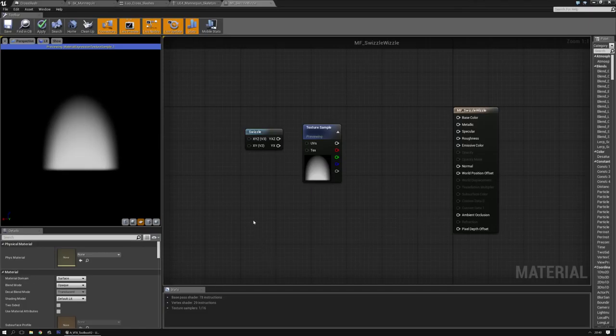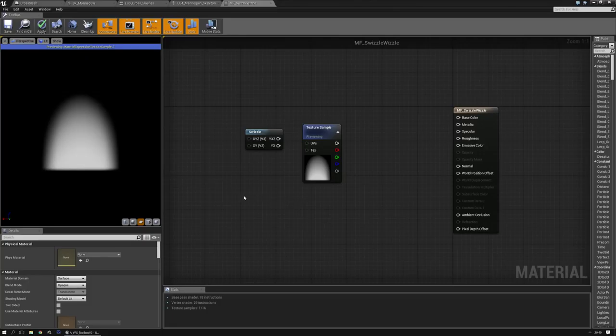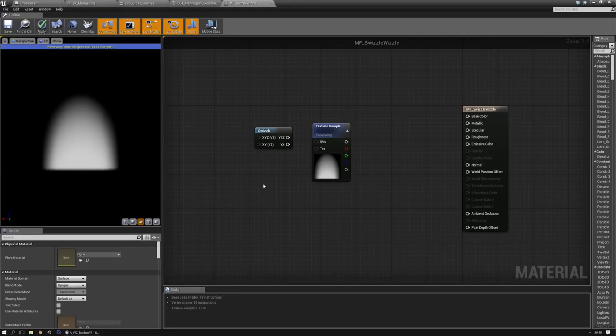Hello everyone. Today I want to talk about a small material function that Epic once made that I really like and use quite often. I don't hear many people talk about it, so I'm going to spend a video about it and make an addition to it.